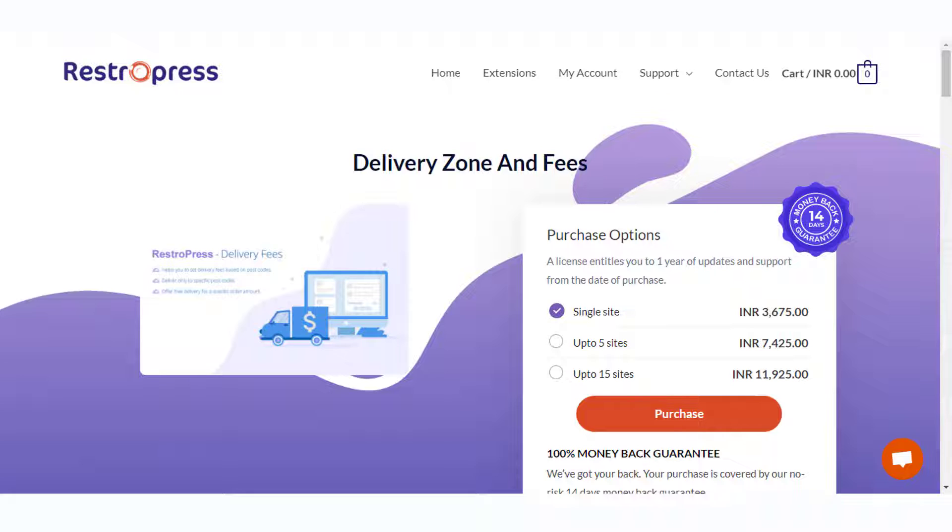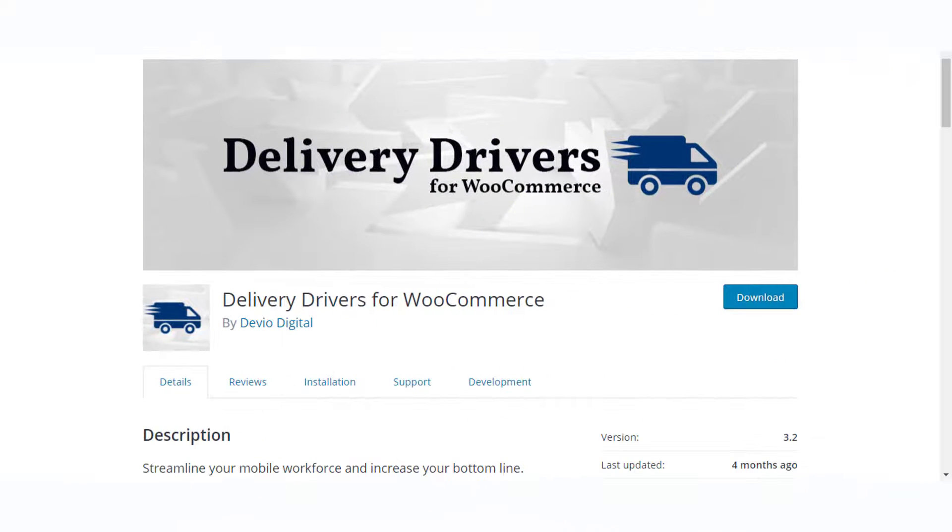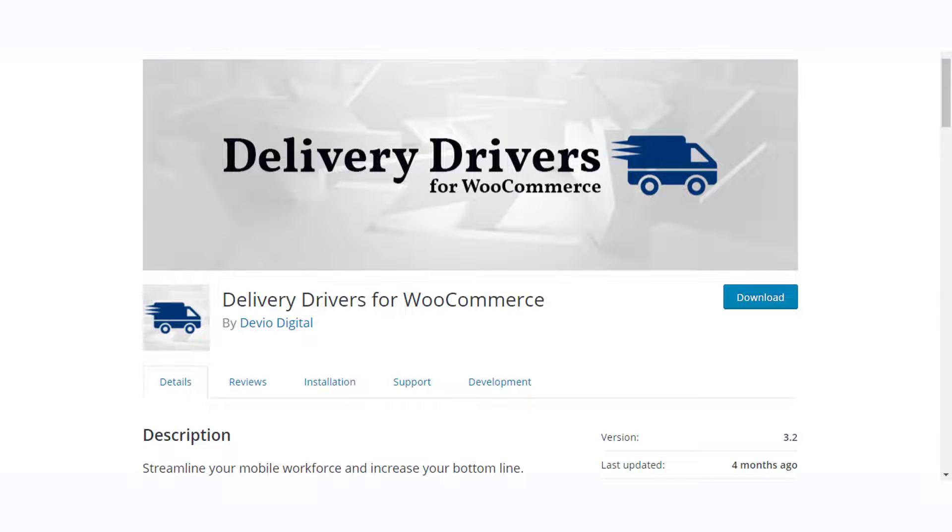You may need additional help to manage your delivery zones and drivers. For this, you can always find additional extensions. If you are using RestPress, you can try the Delivery Zone and Fees extension. To manage drivers, Delivery Drivers for WooCommerce plugin on the WordPress repository could be useful.